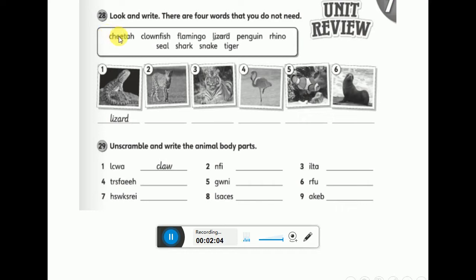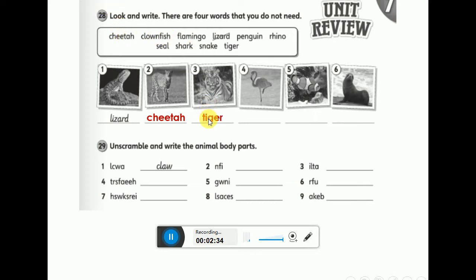Good — cheetah! Excellent. The second animal is also one of the wild animals. It's really beautiful and many hunters have hunted it for its fur, because it's really expensive. This animal has white and orange fur with black stripes. It's the tiger.